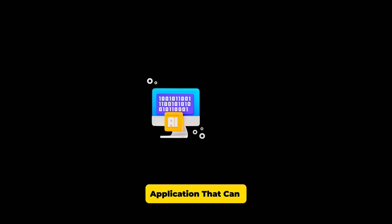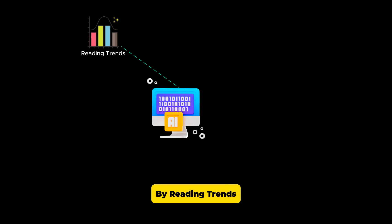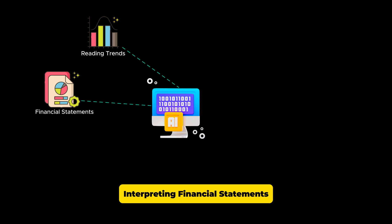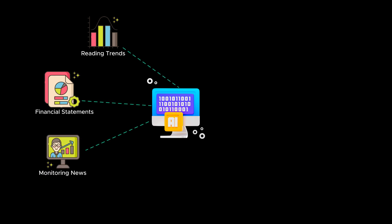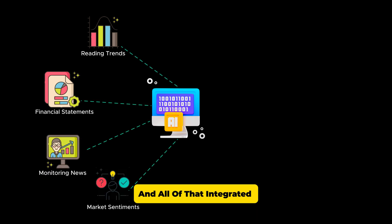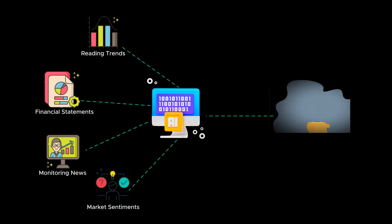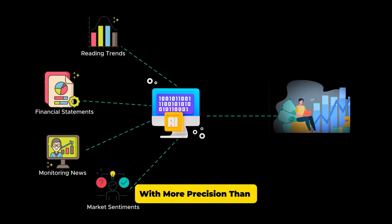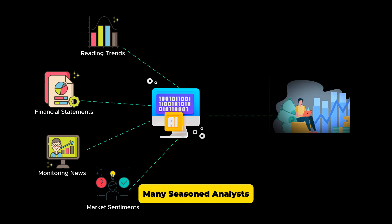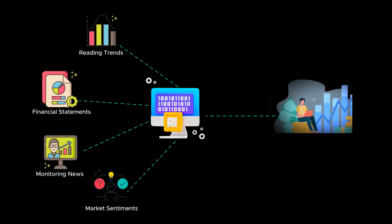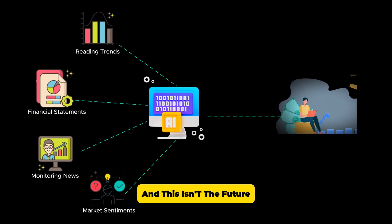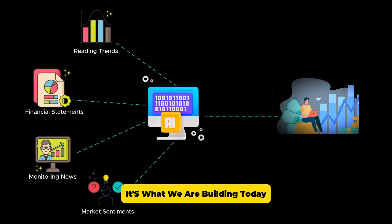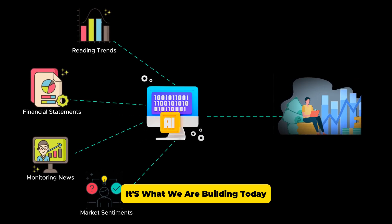Imagine an AI application that can outperform stock analysts by reading trends, interpreting financial statements, monitoring news and sensing market sentiments, and all of that integrated to predict stock movements with more precision than many seasoned analysts. And this isn't the future, it's what we are building today.